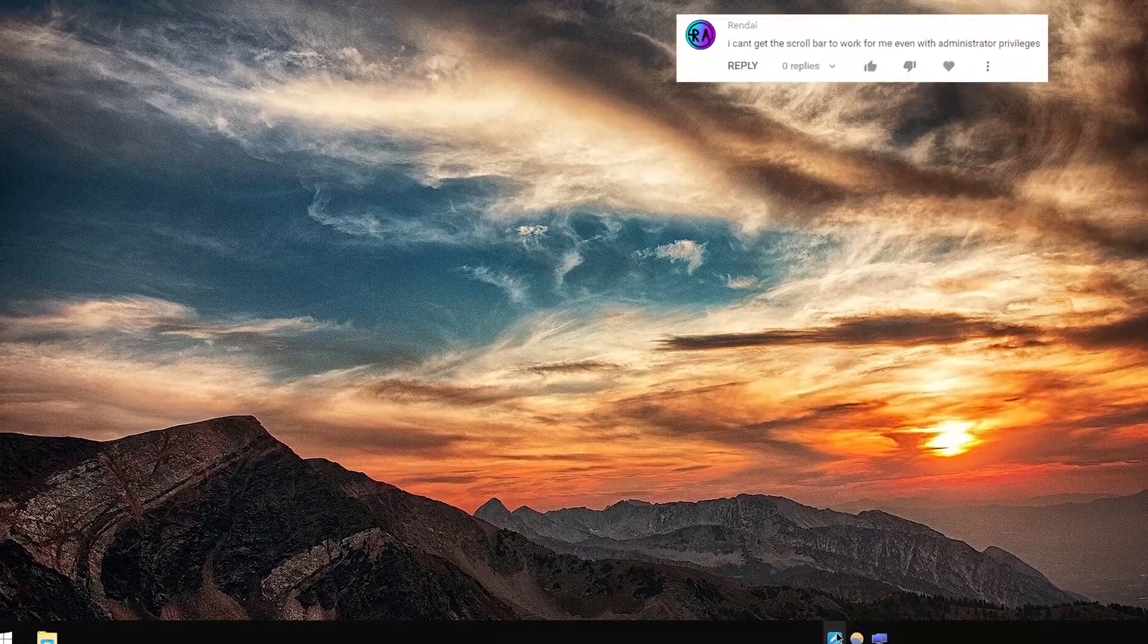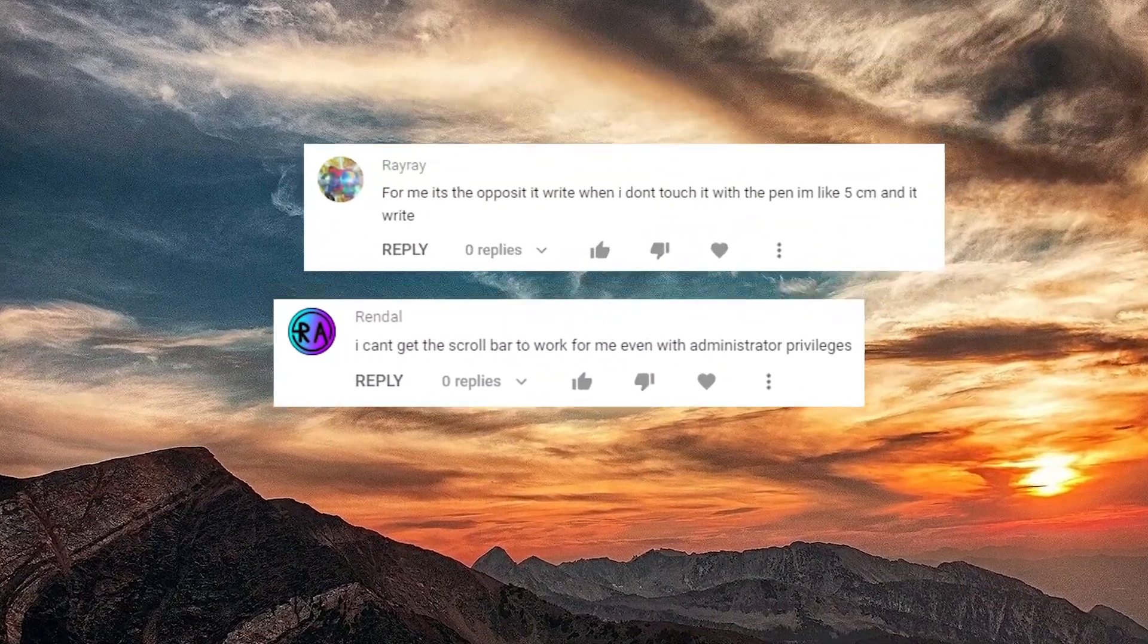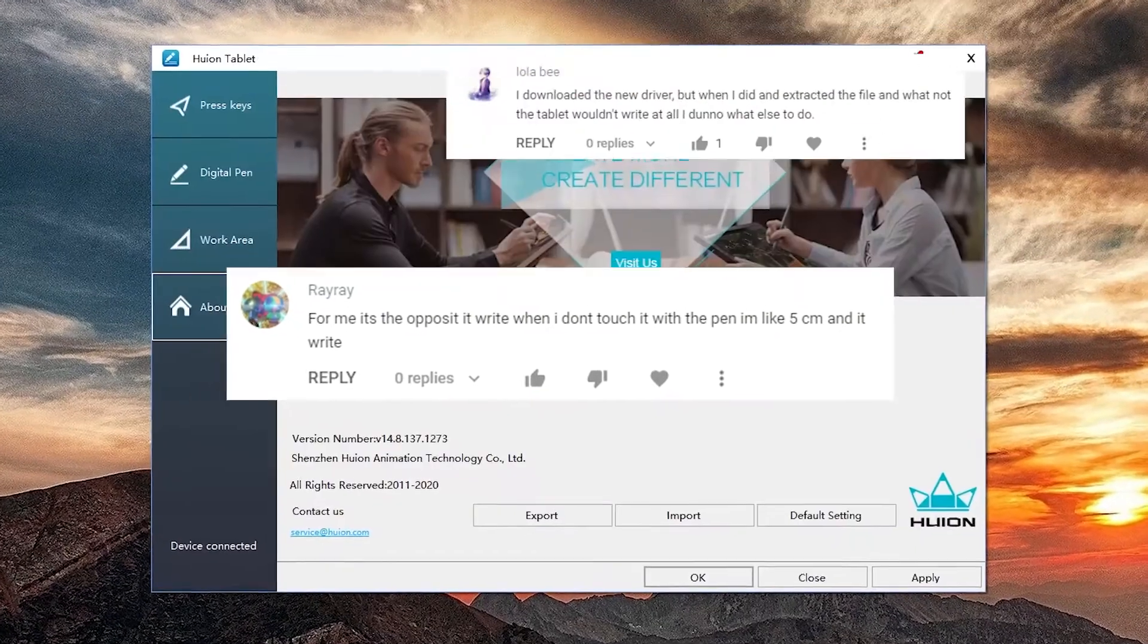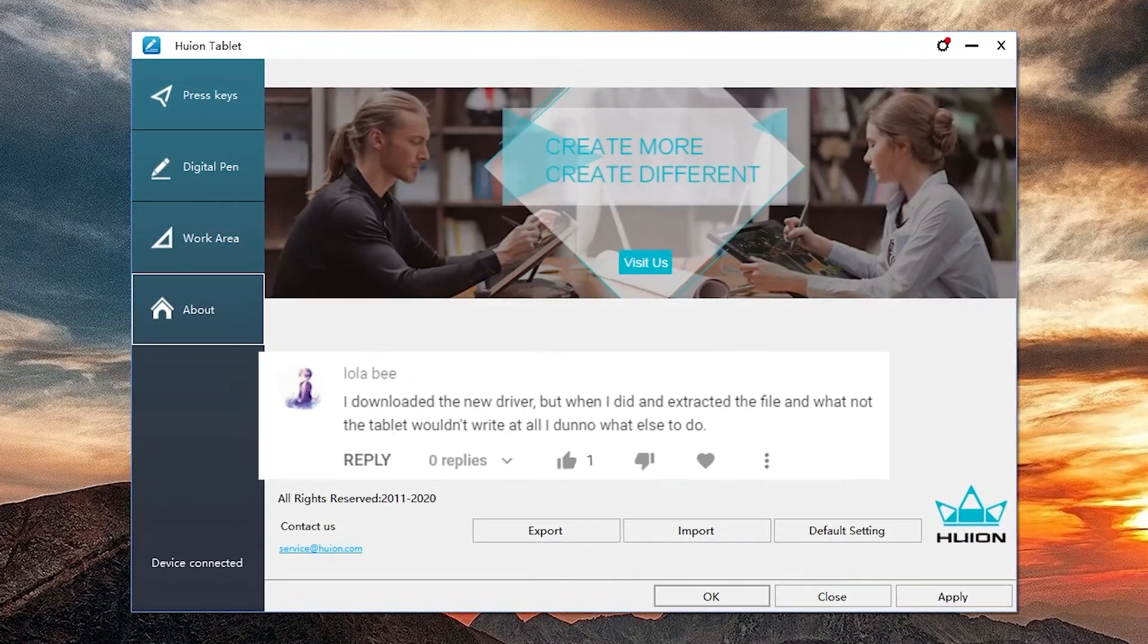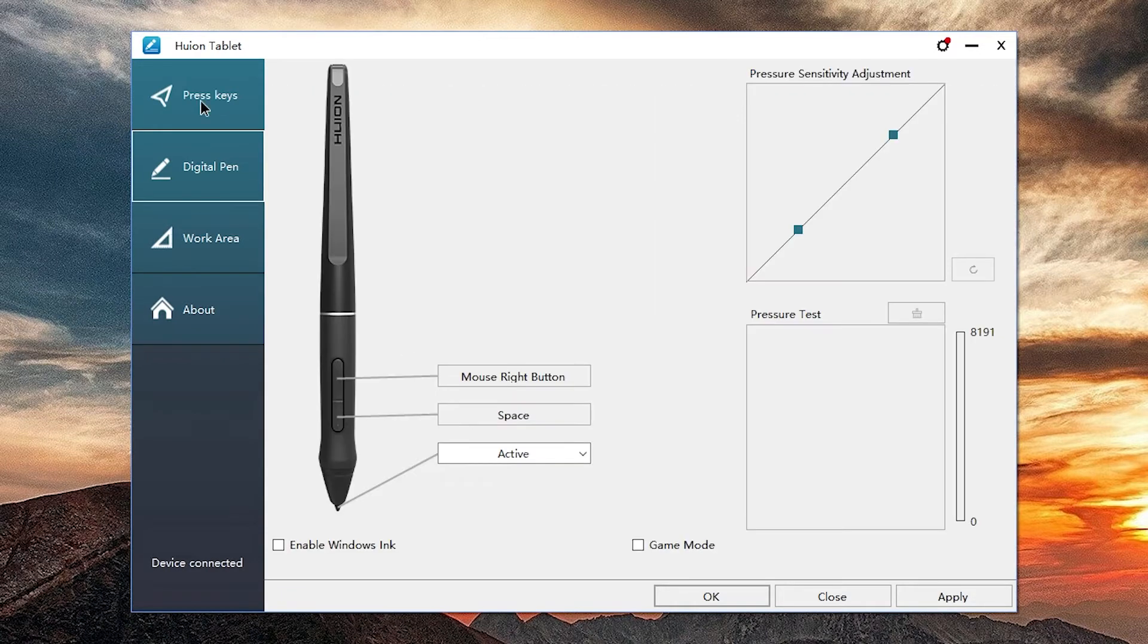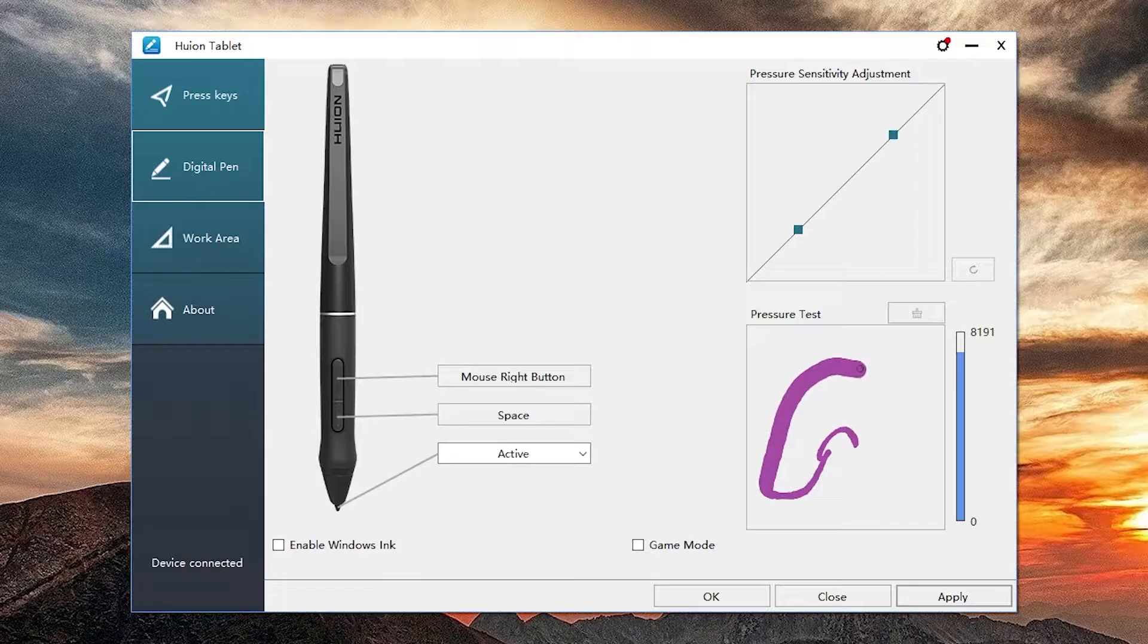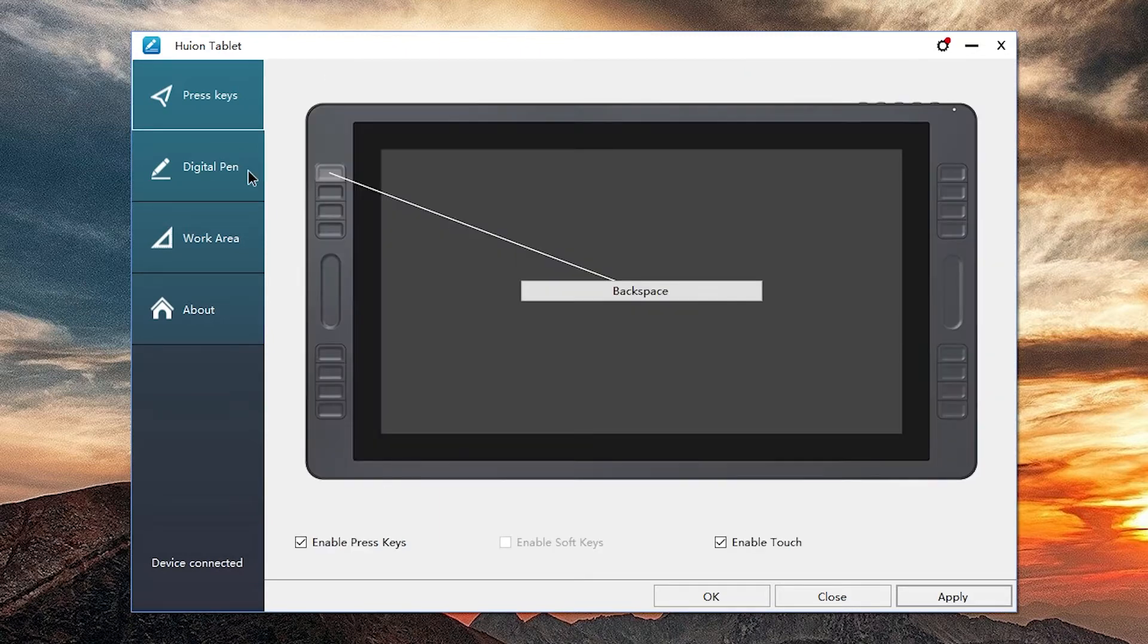Hello, welcome. People keep telling me about their problems with Huion tablets and one of the best things to fix those is to update your driver. Currently I have version 14.8.137.1273 and it works quite fine. Pressure sensitivity works both in GIMP and in the pressure test interface. Hopefully the new version won't break anything and maybe has some nice features.